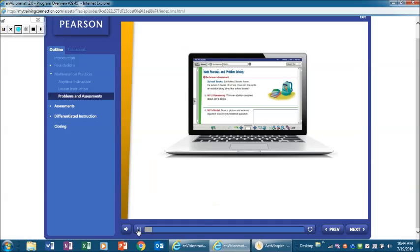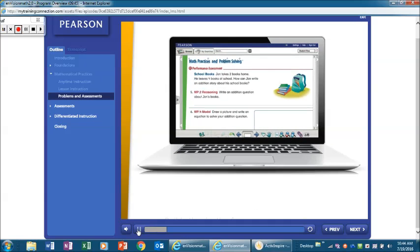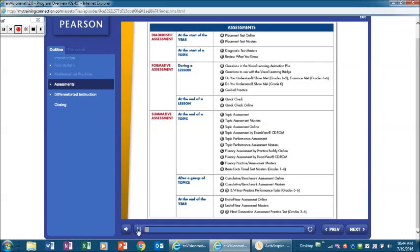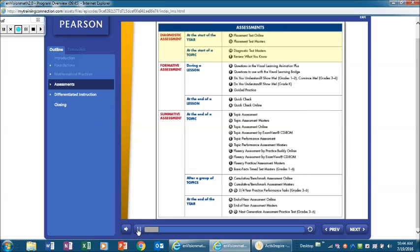The core instructional model builds the depth of understanding, fluency, and proficiency with math practices needed for success on high-stakes assessments. Envision Math 2.0 offers diagnostic assessment resources to help you discover what students know.